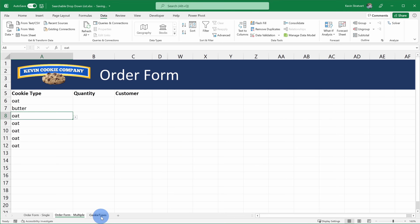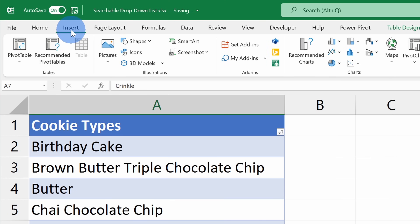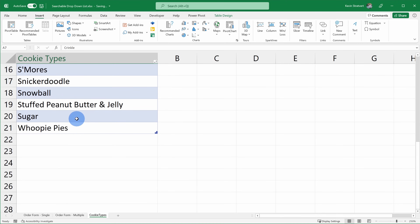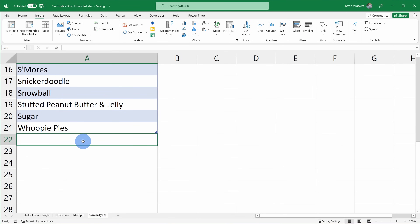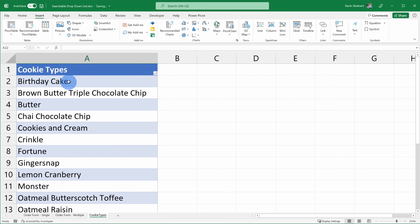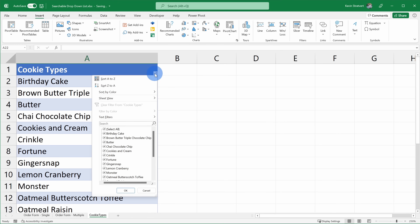Before we wrap up, let's jump over to the cookie types worksheet. I have all of the different cookie types in a table here. To insert a table, simply go up to Insert and you have the option to insert a table, or press Ctrl+T. The nice thing about using a table is if I add any additional items, they'll automatically be included in my dropdown list. With a table as well, you can simply sort it here and that'll automatically apply the sorting in your dropdown list. You could also use a function to sort, but this is just a little bit easier.